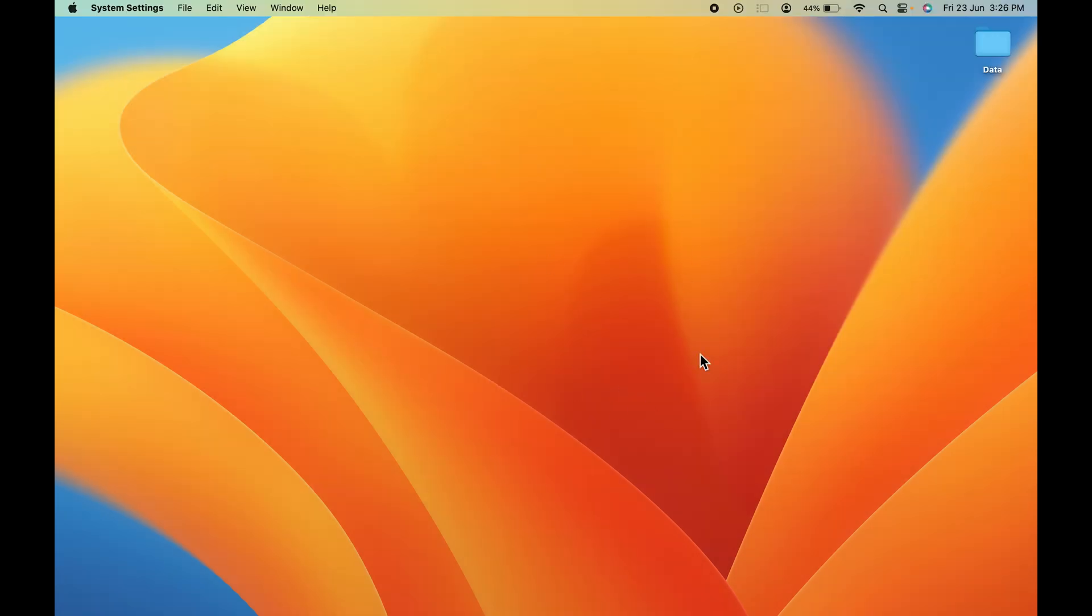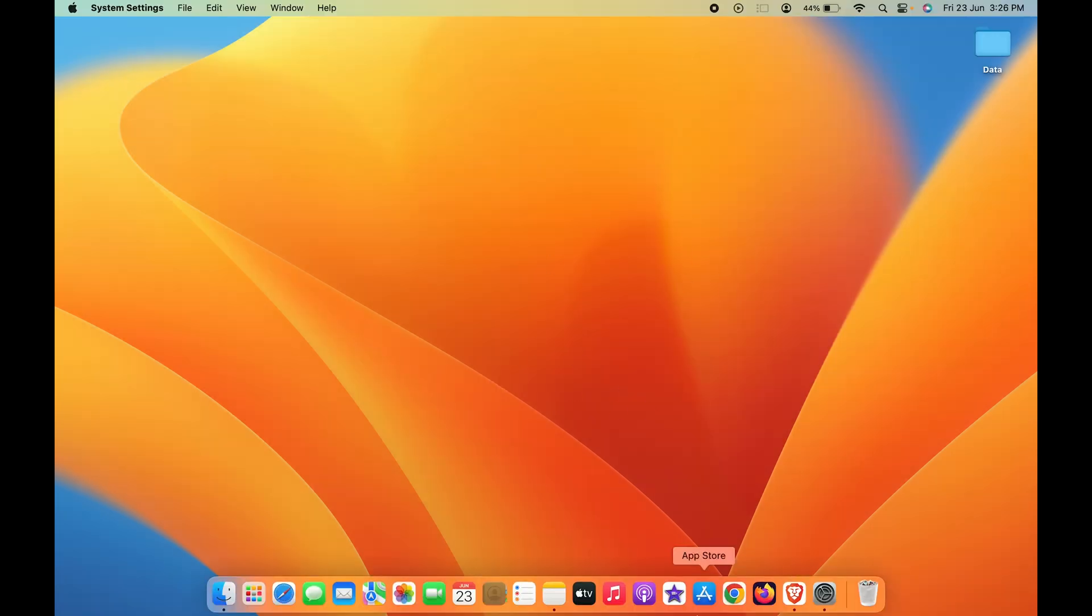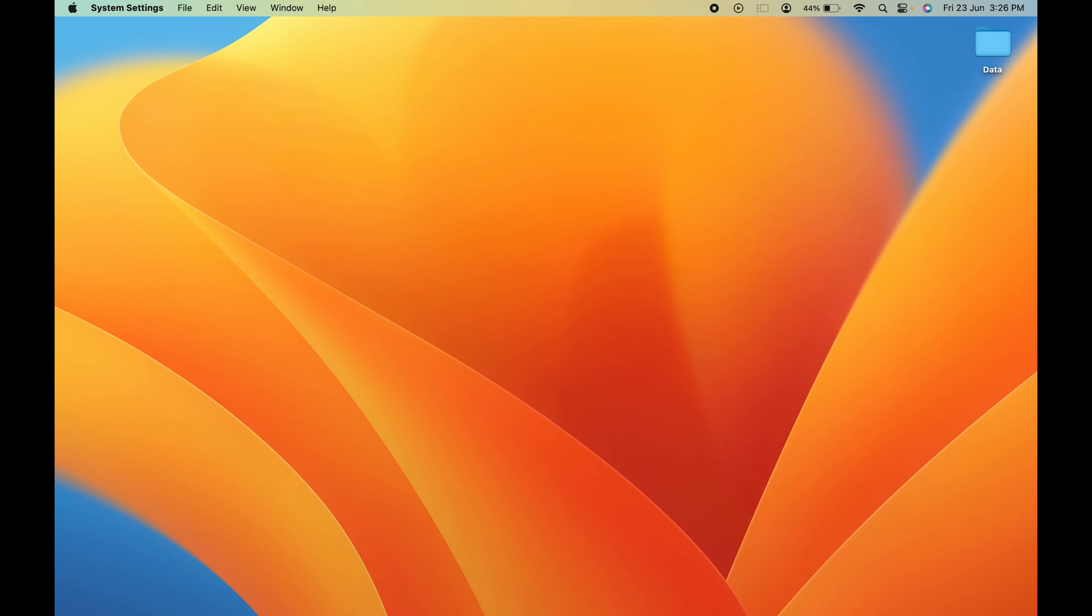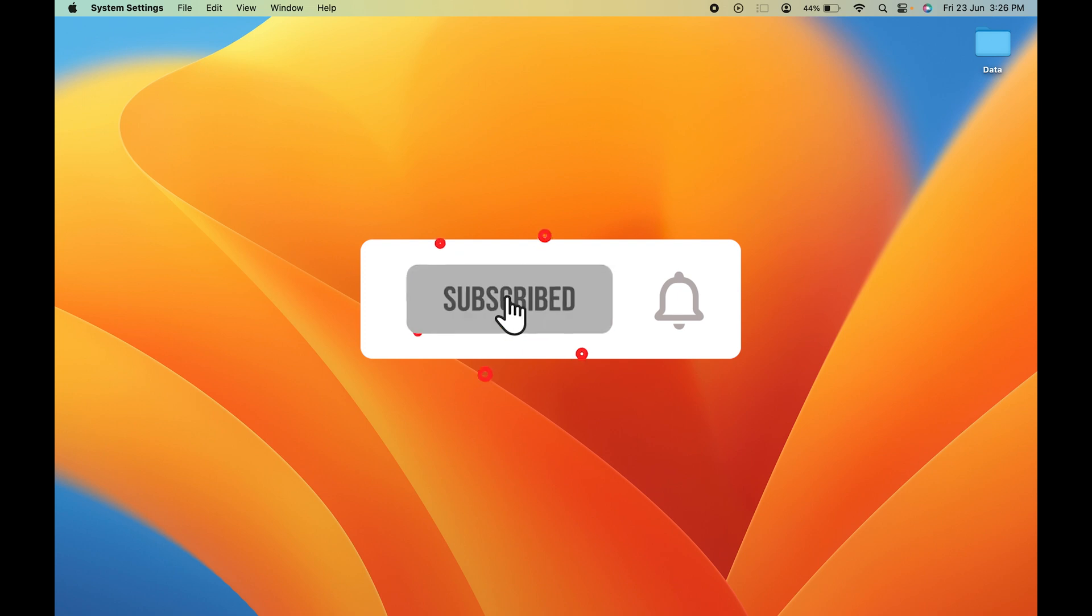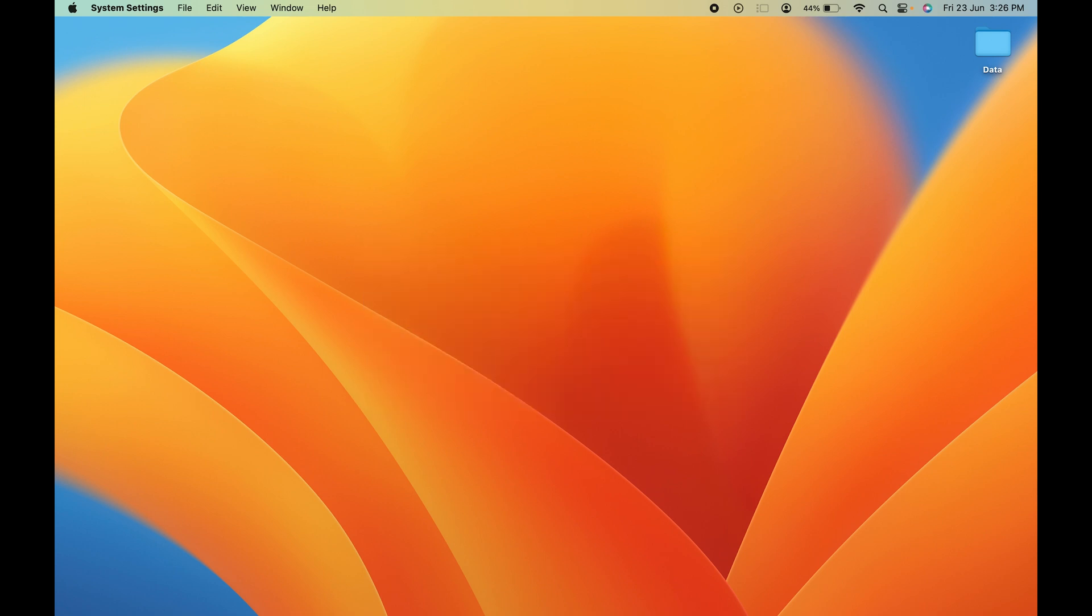So these are the simple steps you have to follow in order to change password in your Mac. If you find this video informative, don't forget to subscribe. I'll see you all in the next one. Thank you.